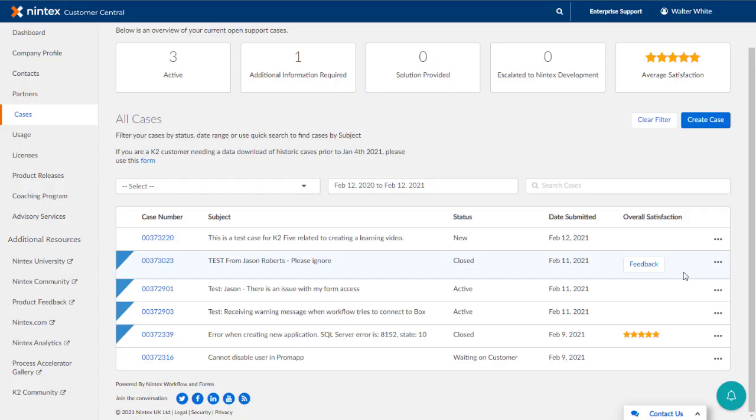Notice the Ellipses button over here on the right. You can click on this for a case to escalate this case if we need to push it along. We can also close it from here if we want to.